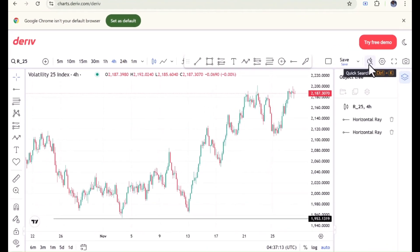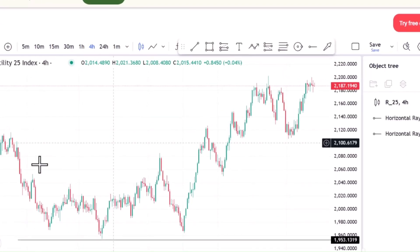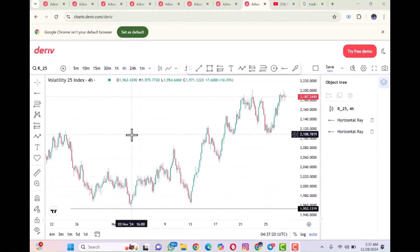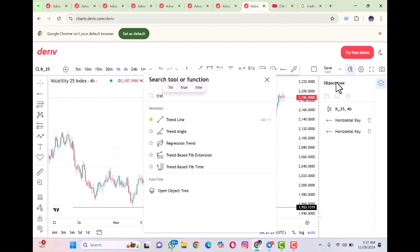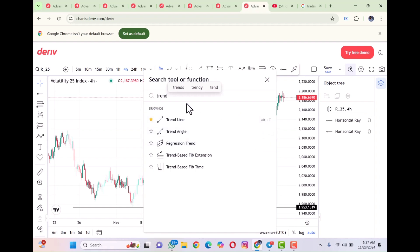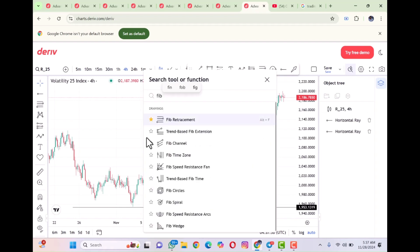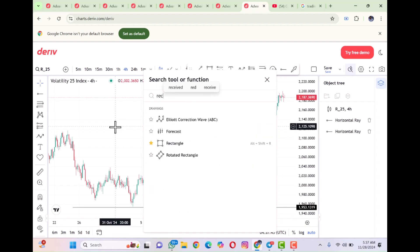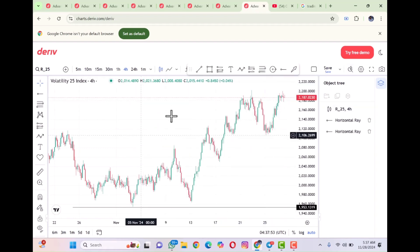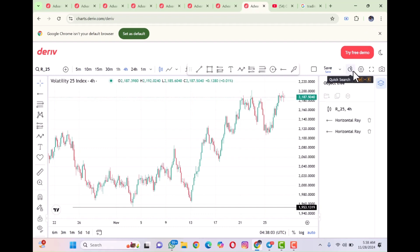When you come to this point here, this is a quick search. If you want to draw a trend line but don't know where it is on your platform, just come to this point and start typing 'trend line' — it will bring it out for you. You can see trend line and trend angle appear. If you want to use Fibonacci, just type 'fib' and it'll bring up Fibonacci retracement. If you're looking for a rectangle to draw your support and resistance, type 'rectangle' and it will be displayed. So any tool you're confused about where to find, just use the quick search.